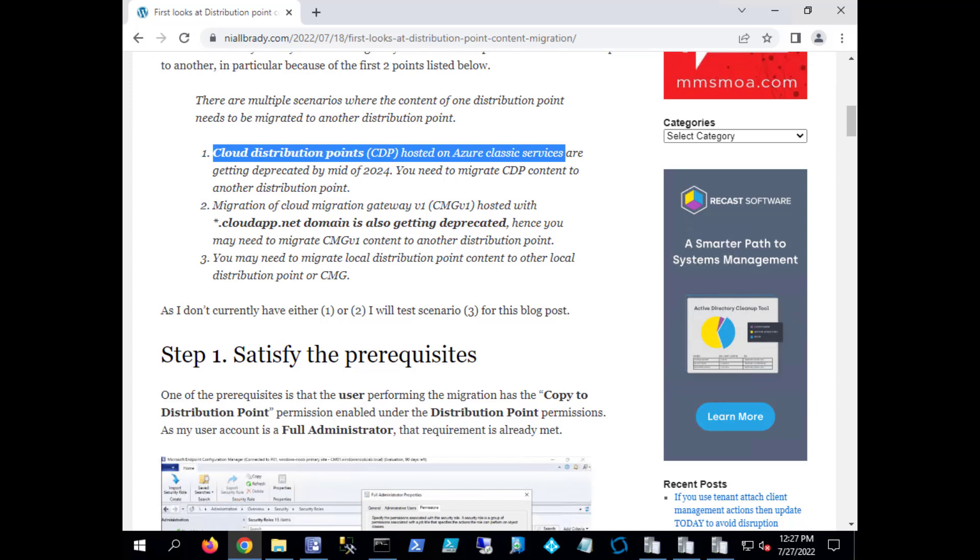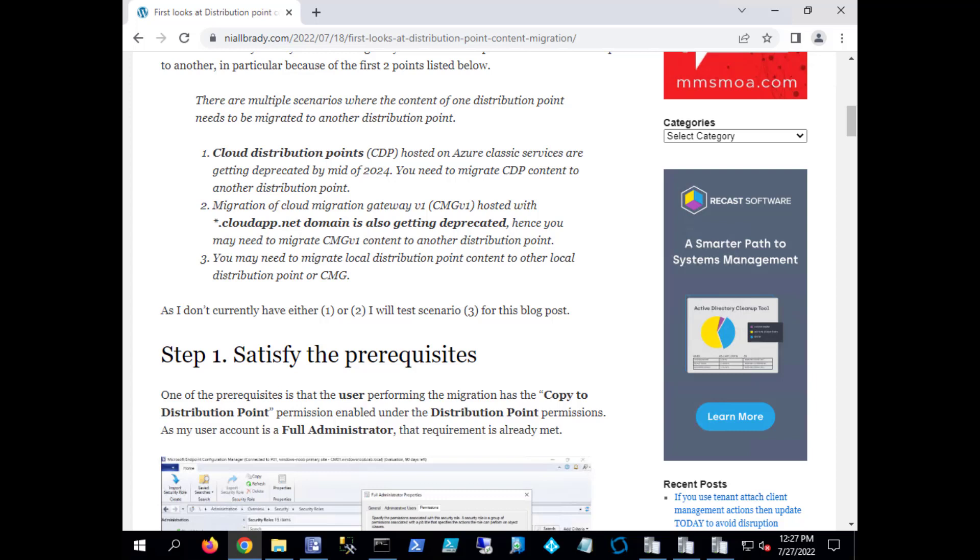Mid 2024, the second reason is the migration of cloud migration gateway version one hosted with the asterisk.cloudapp.net domain is also getting deprecated and you might need to migrate that type of CMG content to another distribution point or CMG. Thirdly, you may need or want to migrate a local distribution point content to another distribution point or CMG.